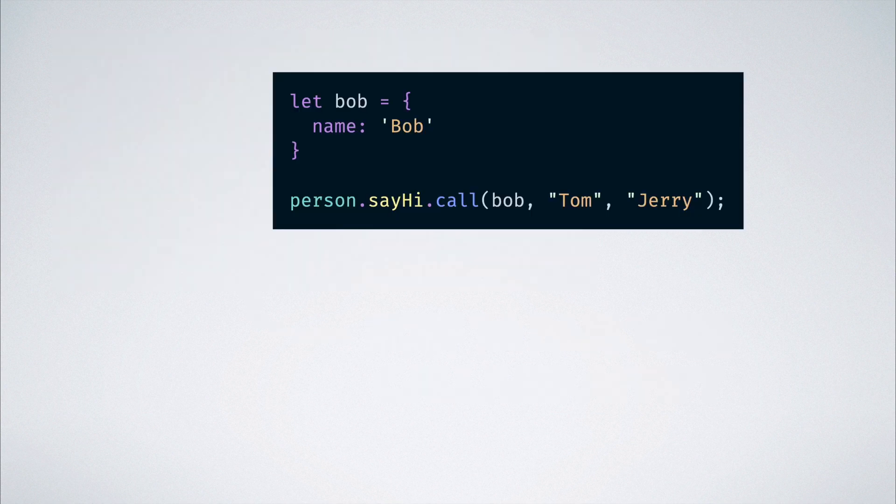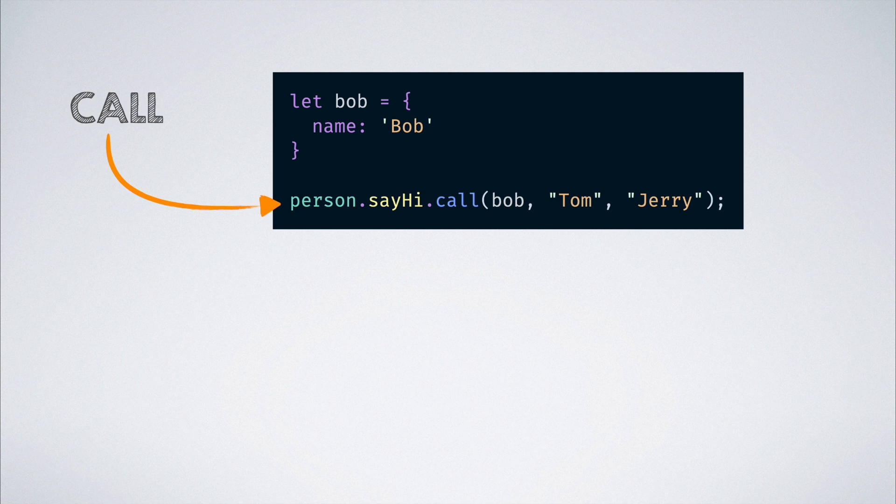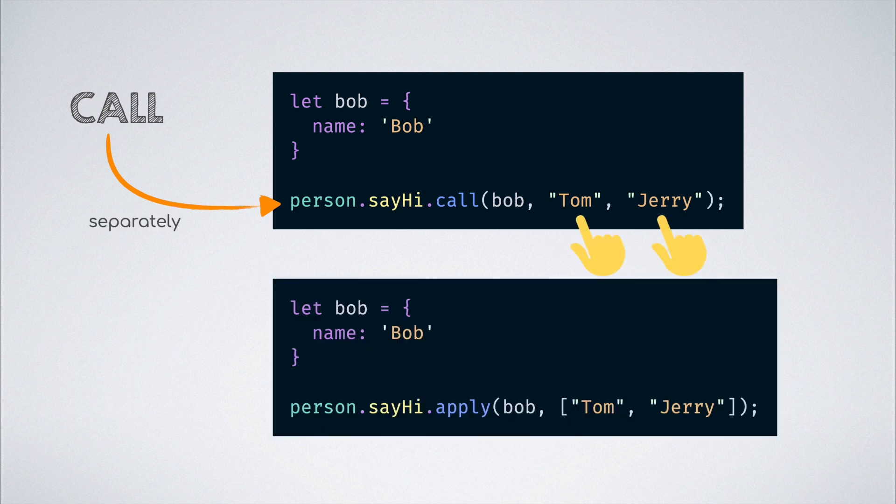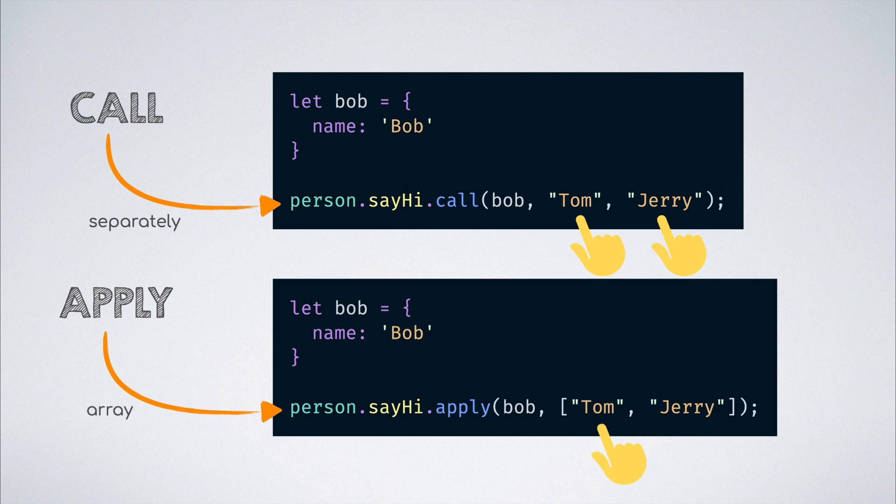The call method accepts the params separately after the binding object. Whereas the apply method expects the params in an array as the second argument after the binding object. And that's the only difference there is.